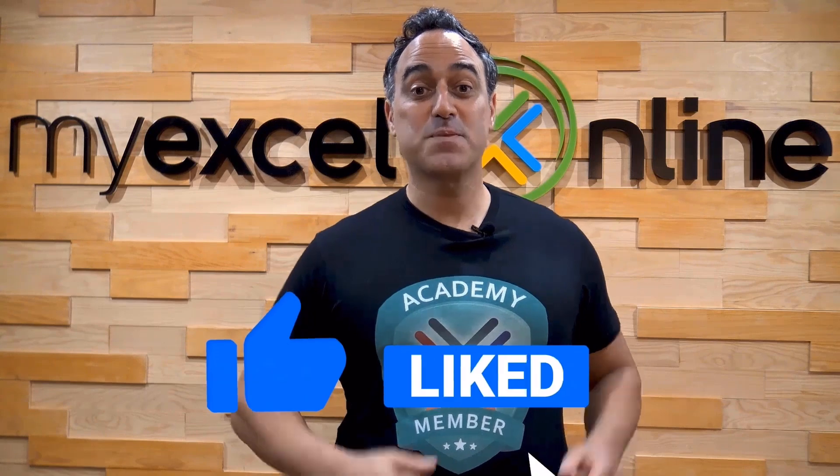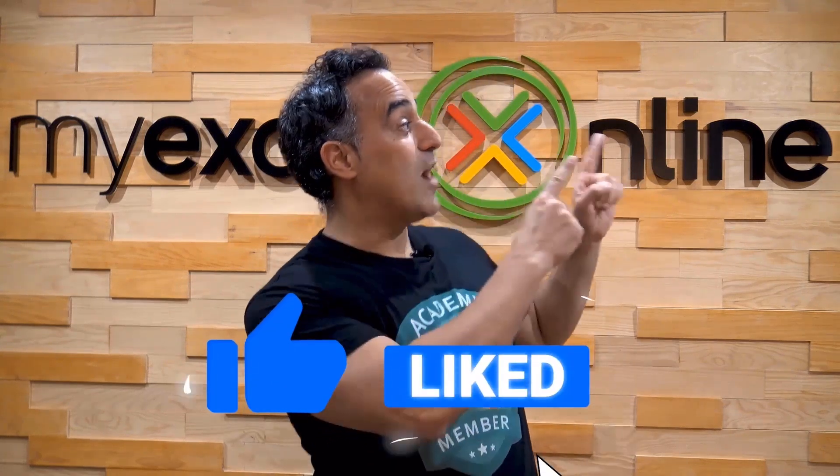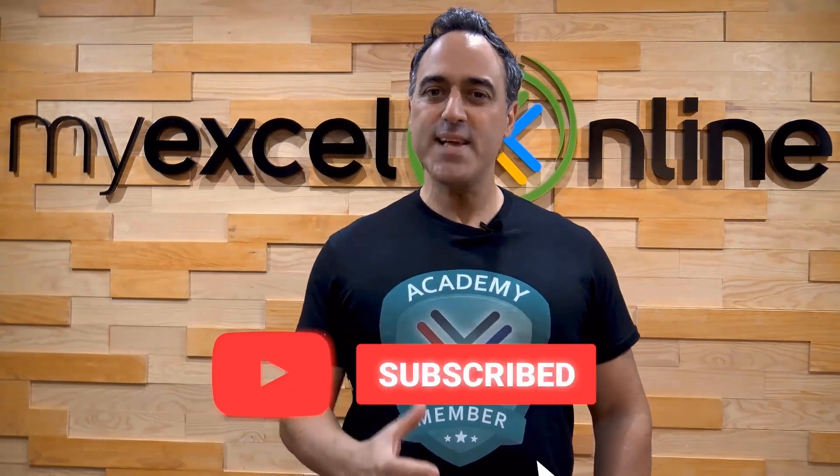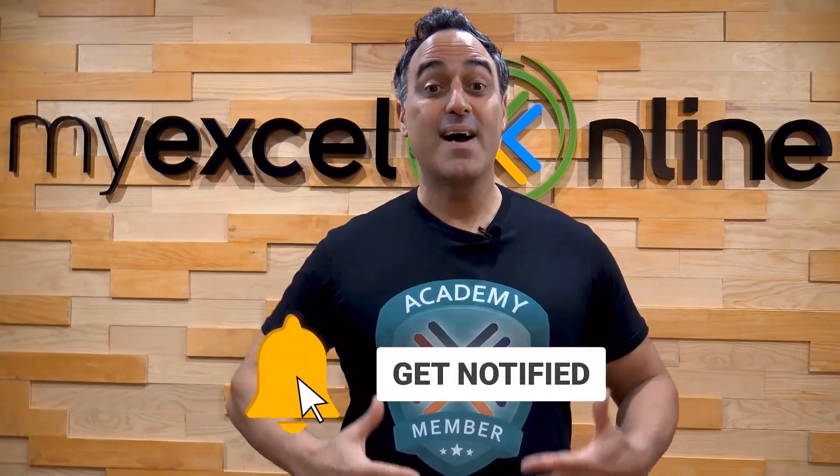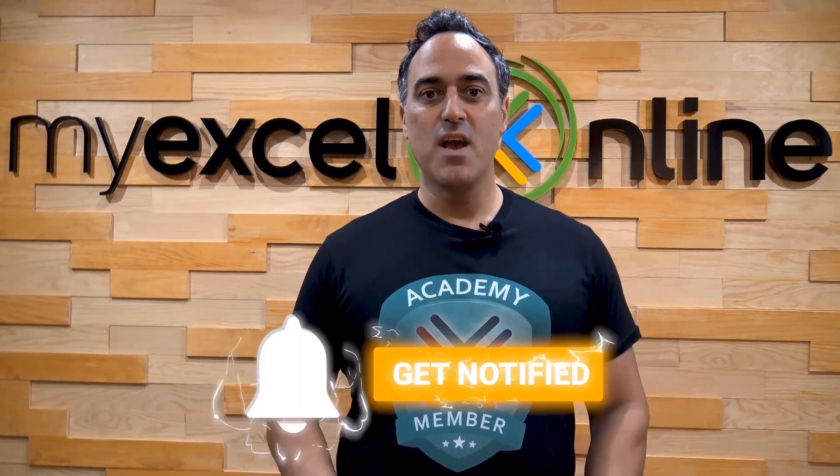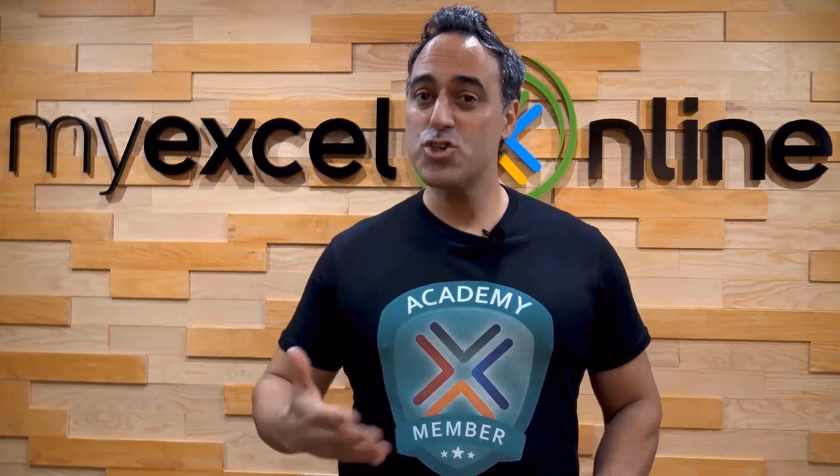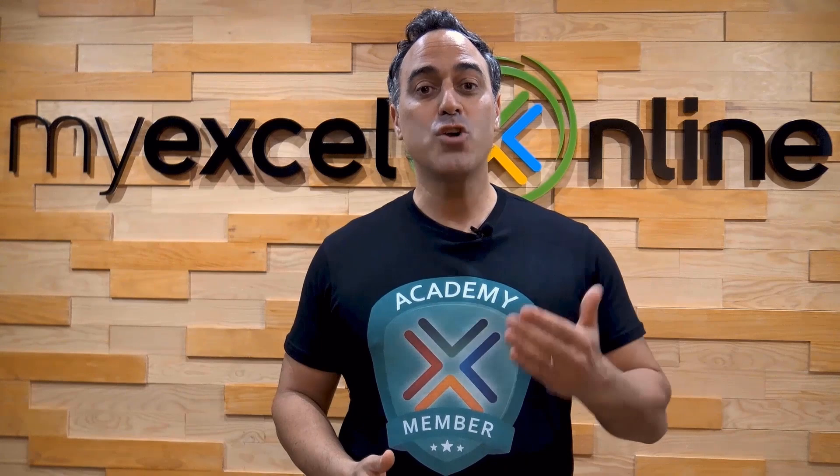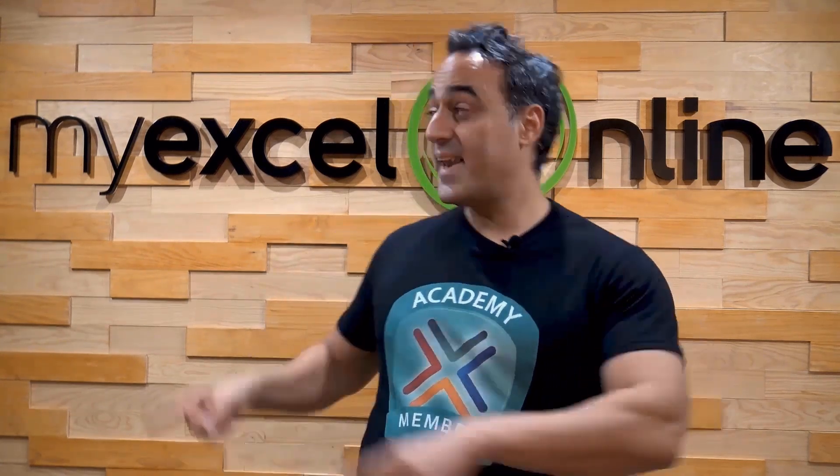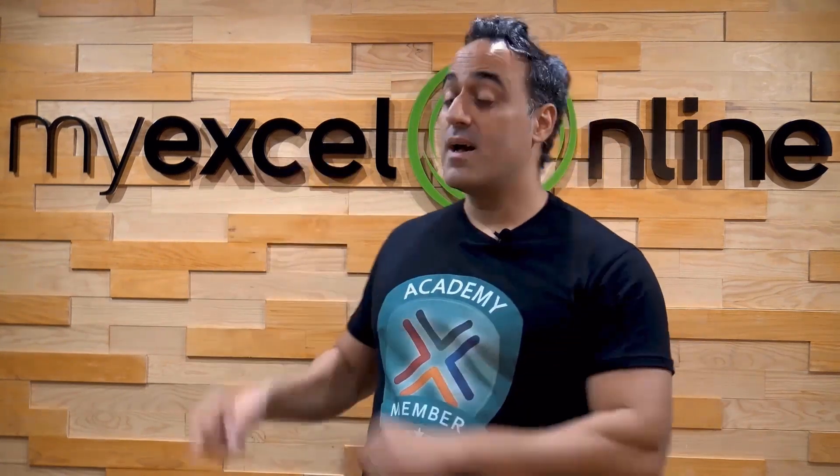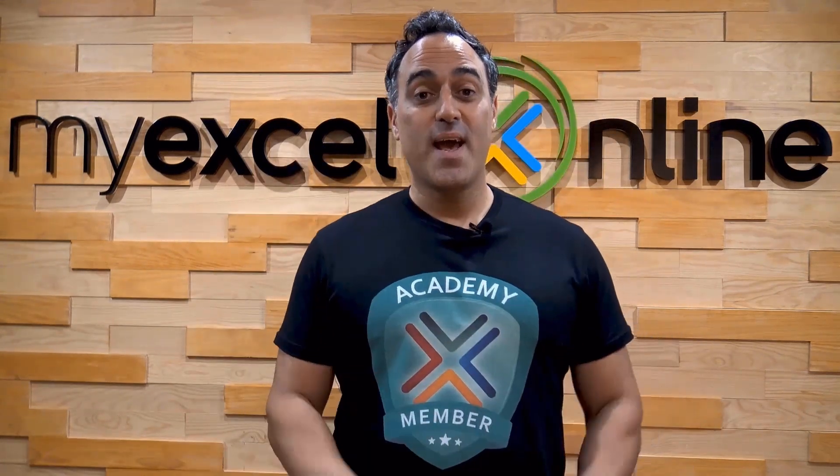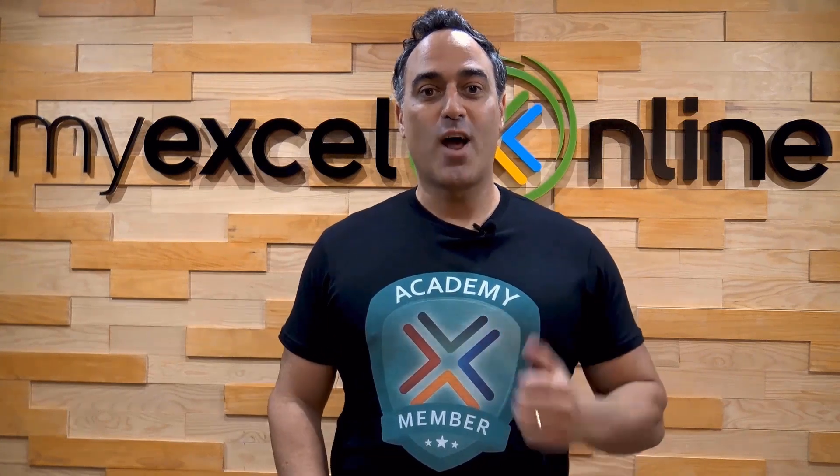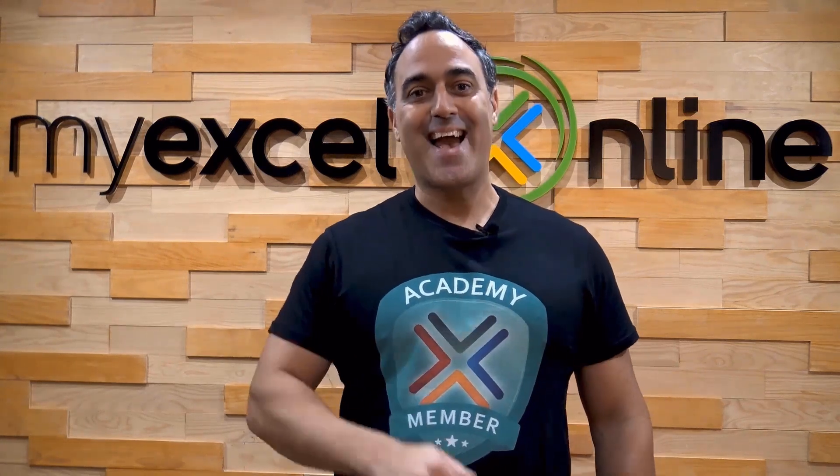If you liked this video, subscribe to our YouTube channel. And if you're really serious about advancing your Microsoft Excel skills so you can stand out from the crowd and get the jobs, promotions, and pay rises that you deserve, then click up here and join our Academy online course today.